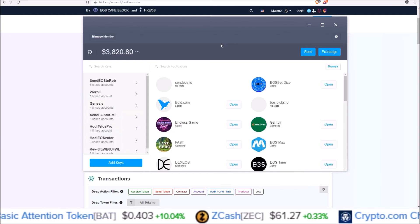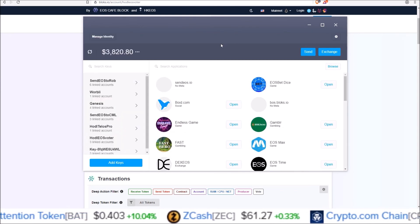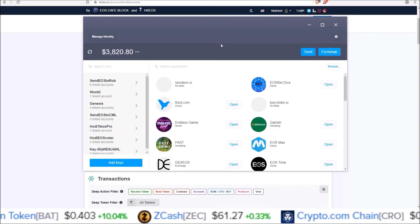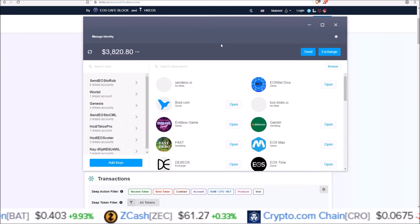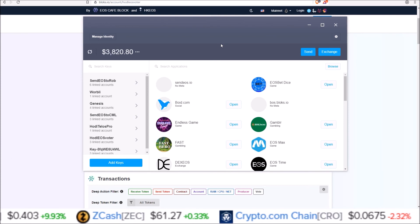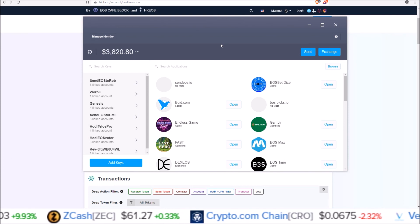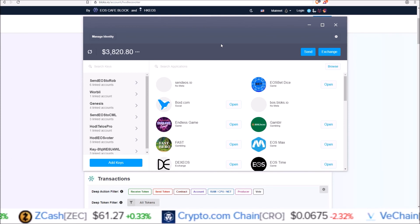So there you go, guys. That's it for this quick one. That is how you add airdrop tokens into scatter that are not already showing up.